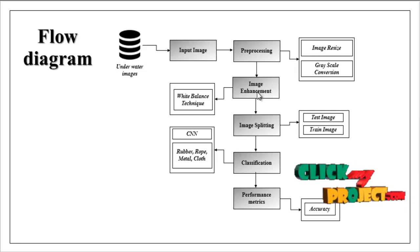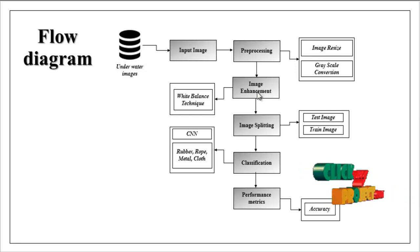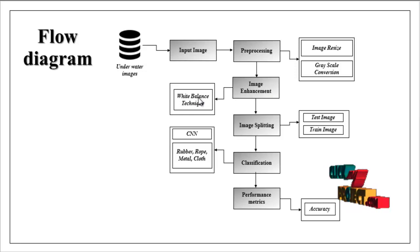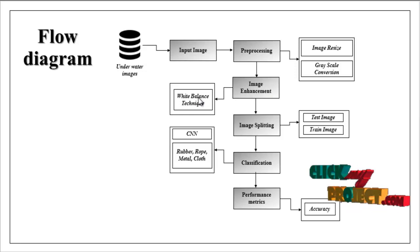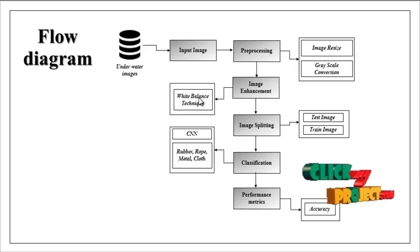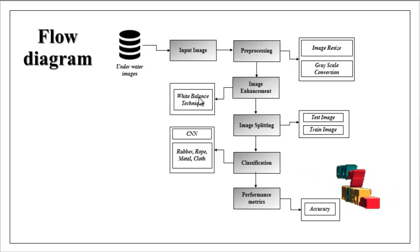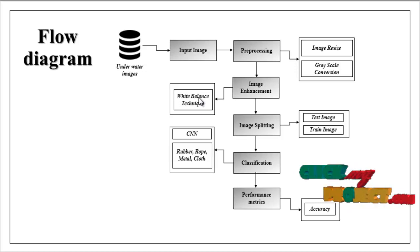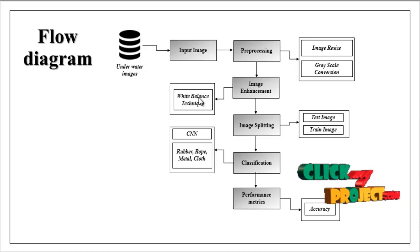In this step we can implement white balance technique for enhancing the preprocessed image. That is we have to improve the image quality or image pixels quality.